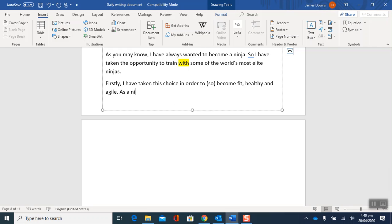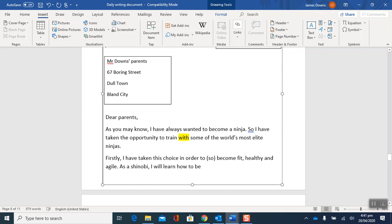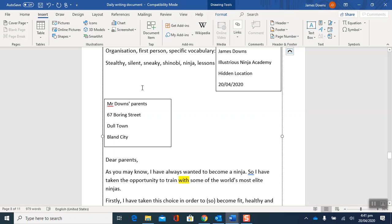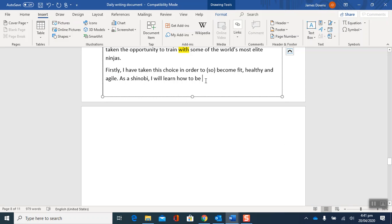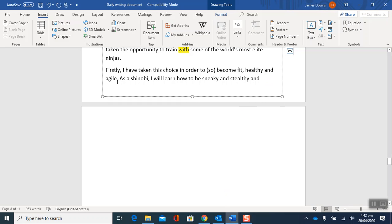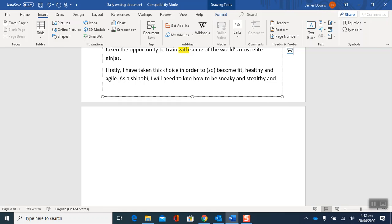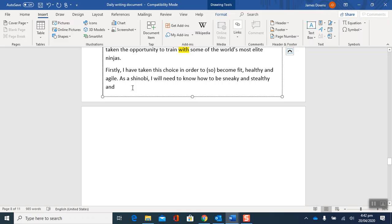I'm going to explain how I'll become fit, healthy and agile. As a ninja, or as a shinobi because I've used ninja quite a lot. As a shinobi, I will learn how to be, let's think, let's go up to the words that we already wrote down. Okay so sneaky, stealthy, silent. Try and use some of those words as I go. I'll learn how to be sneaky and stealthy. I'm not sure this is making sense. As a shinobi I will need to know how to be sneaky and stealthy and I'm linking this in now to this option here of being fit and healthy. And being at the peak, that means at the top, at the peak of my fitness will only help this.